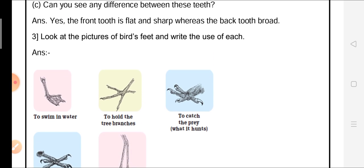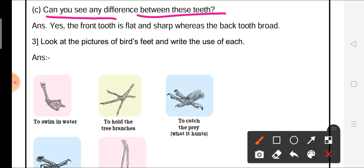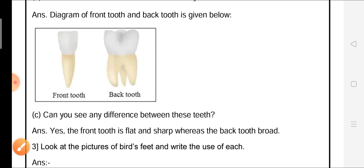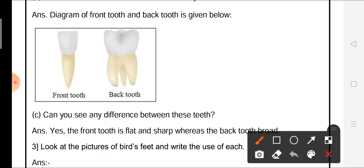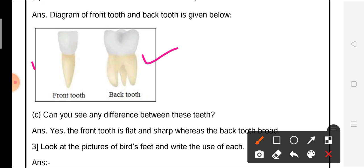Question C: can you see any difference between these teeth? Both teeth are different. The front tooth is flat and sharp, whereas the back tooth is broad. These are the differences between the front tooth and the back tooth.